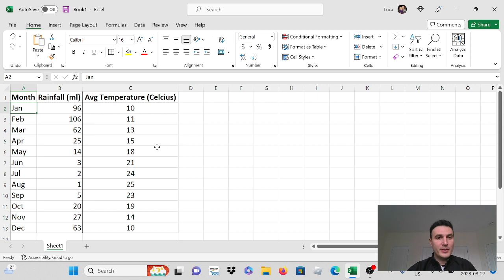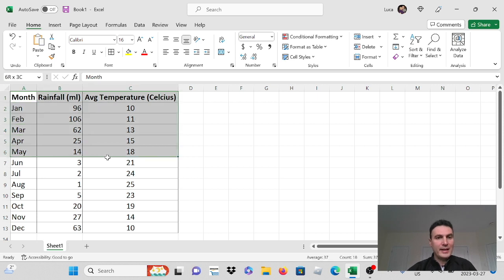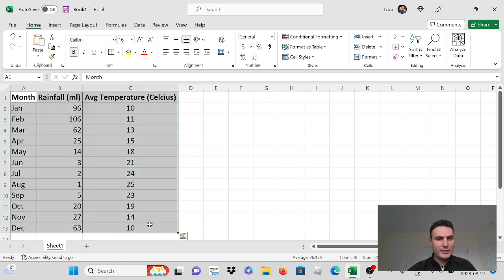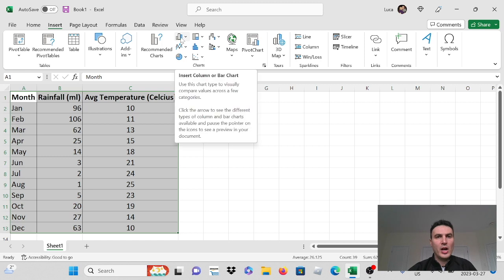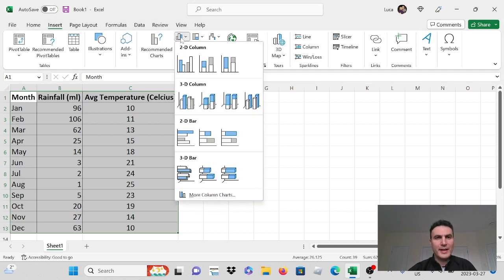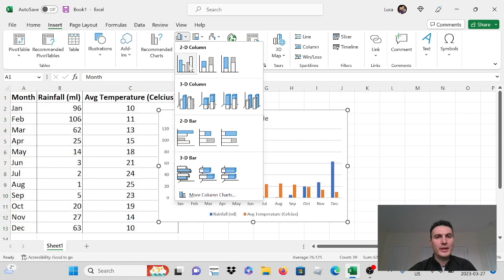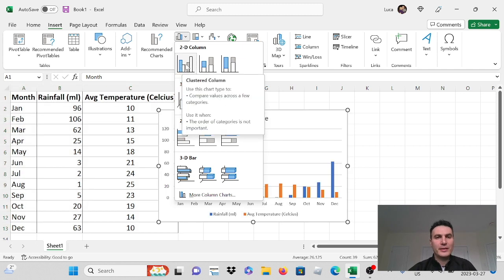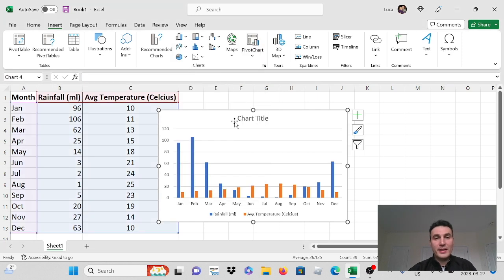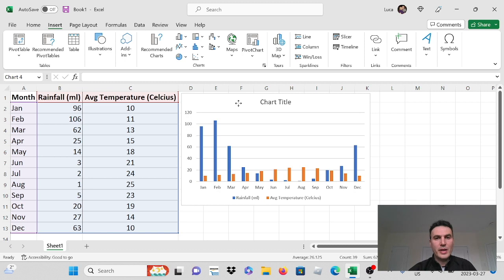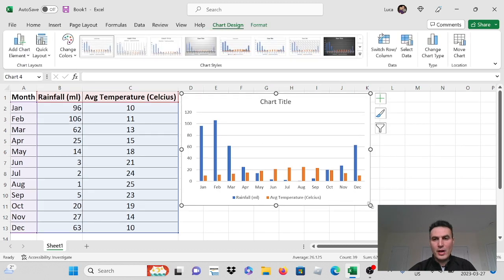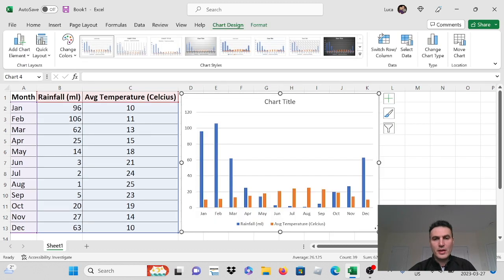So the first step that I'm going to do is I'm going to highlight the data set, then I'm going to go to insert, then I'm going to click here on insert a column or bar chart. So I'll select that and I'll go down to here the 2D column and I'll select clustered column. So once I click that you'll see that Excel automatically goes and creates us a nice chart.